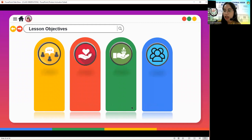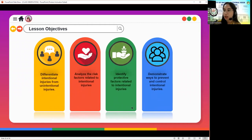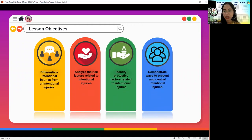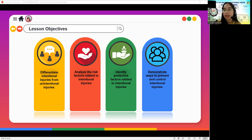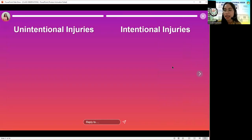Specifically, we will differentiate intentional and unintentional injuries, analyze the risk factors related to intentional injuries, identify protective factors related to intentional injuries, and demonstrate ways to prevent and control intentional injuries. Let's start our discussion by differentiating unintentional injuries.